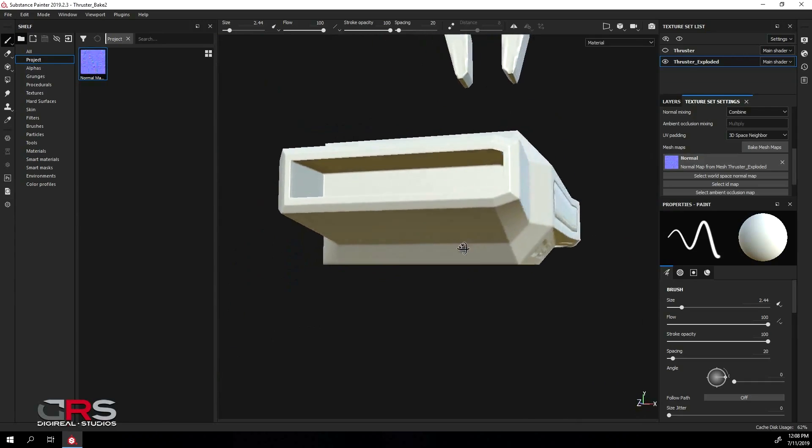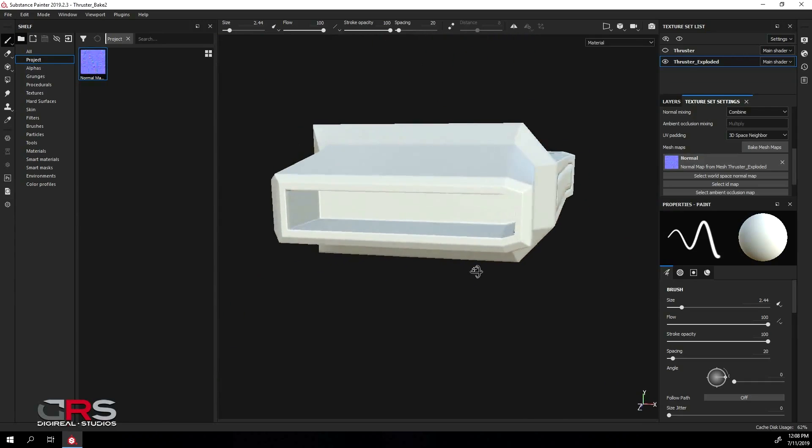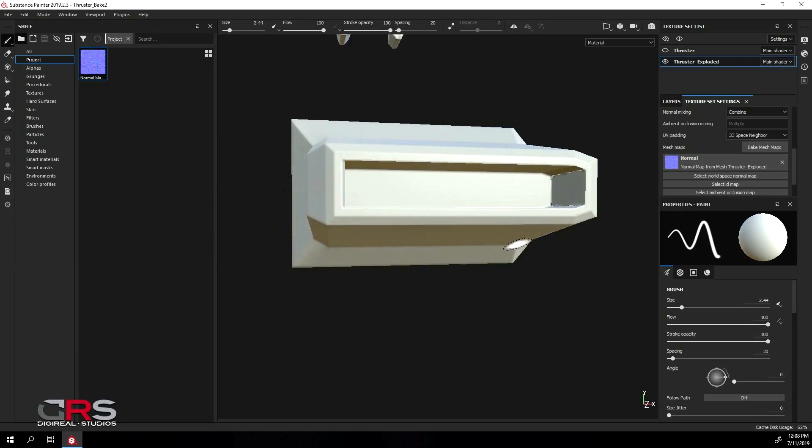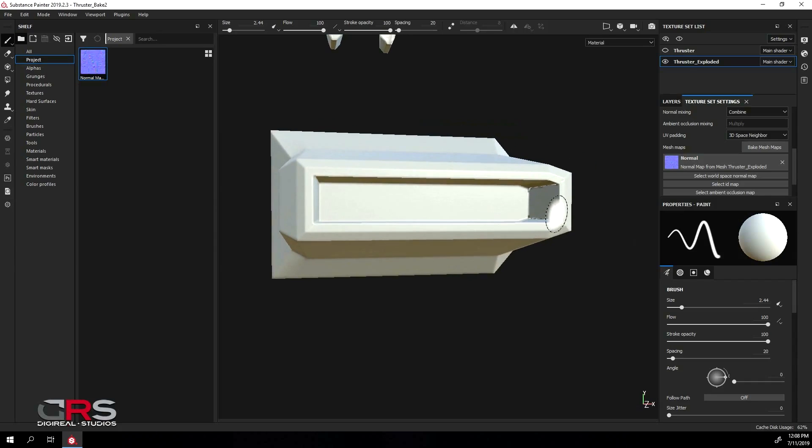Now we still have a few artifacts on a few of our corners, so let's bake our map using our next cage file.